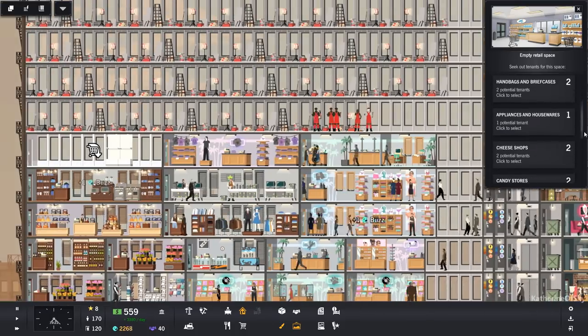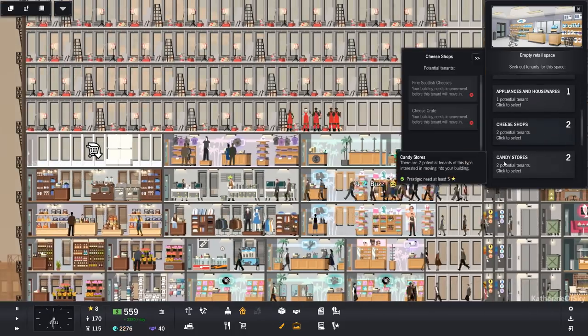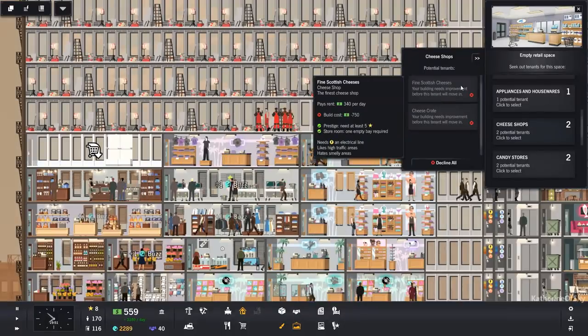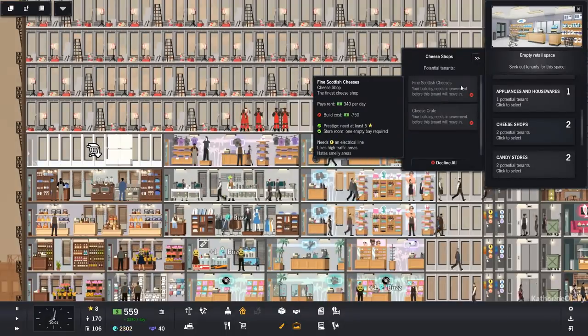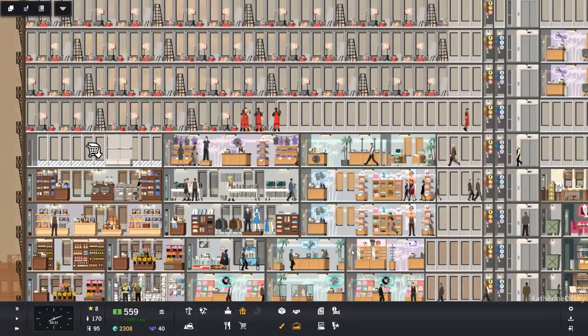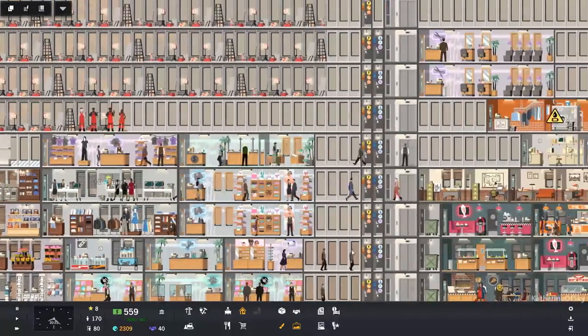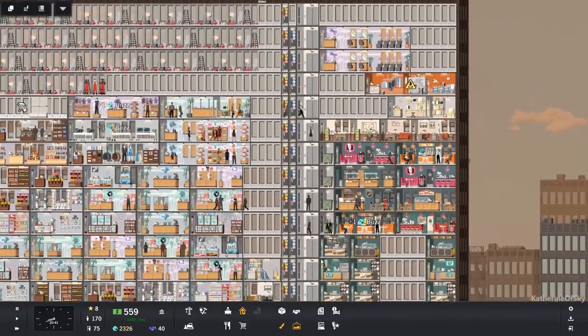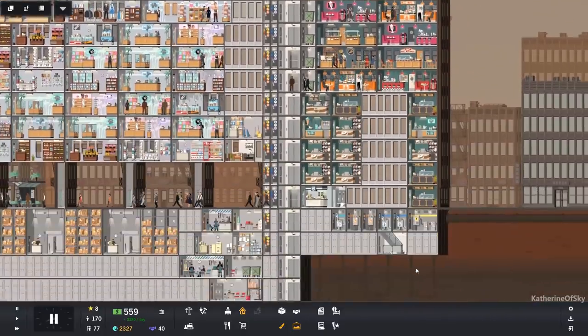Appliances. Yeah, we have appliances. Cheese shops. We don't have a cheese shop yet. Aw. Darn it. Okay, it'll be fine. Oh, and we're short on water. That's not good.